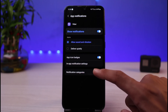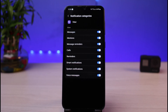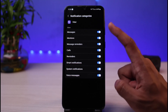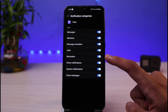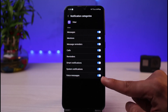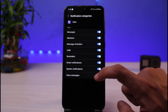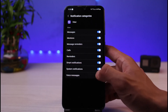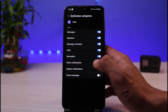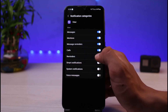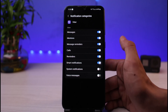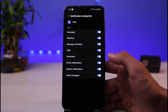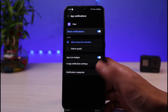Inside the Viber notification settings, you'll find a section called 'Notification Categories'. You can choose what kind of notifications you want to receive. Categories include messages, mentions, reminders, calls, smart notifications, system notifications, and voice messages. Make sure all the toggles next to these are turned on, as turning off a specific category will stop you from receiving those notifications.